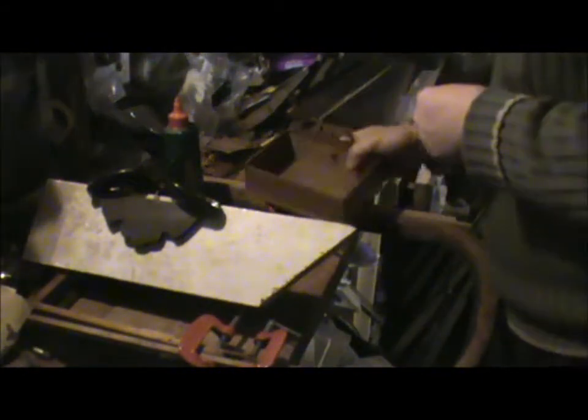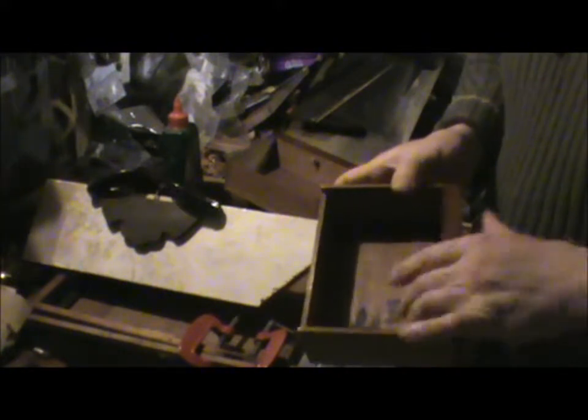You also expect to see, on old furniture, you expect to see things like that. Damage, stains.